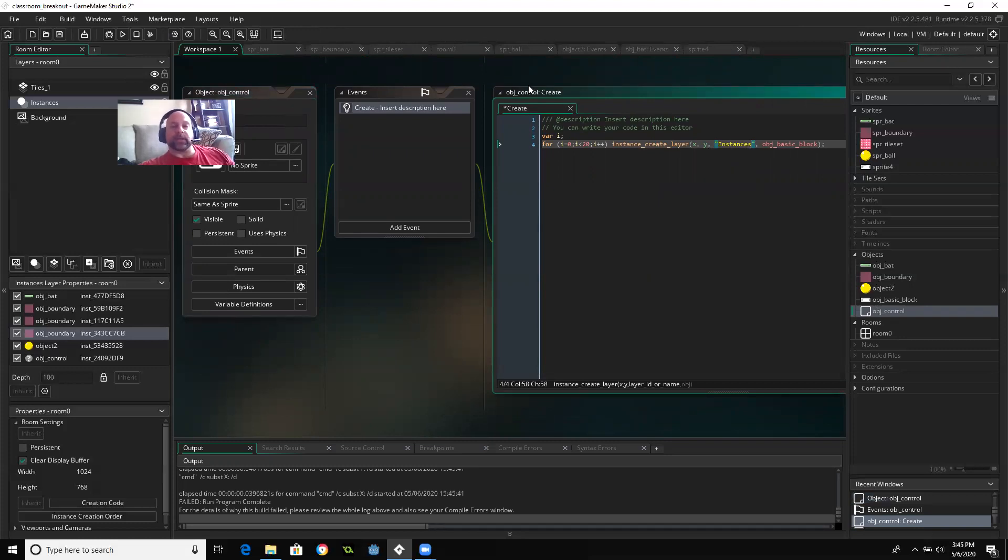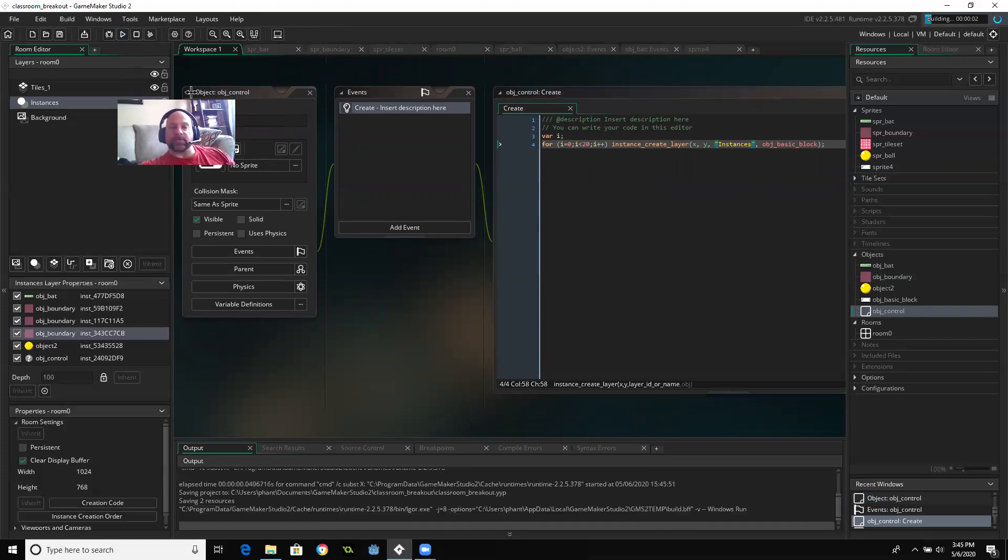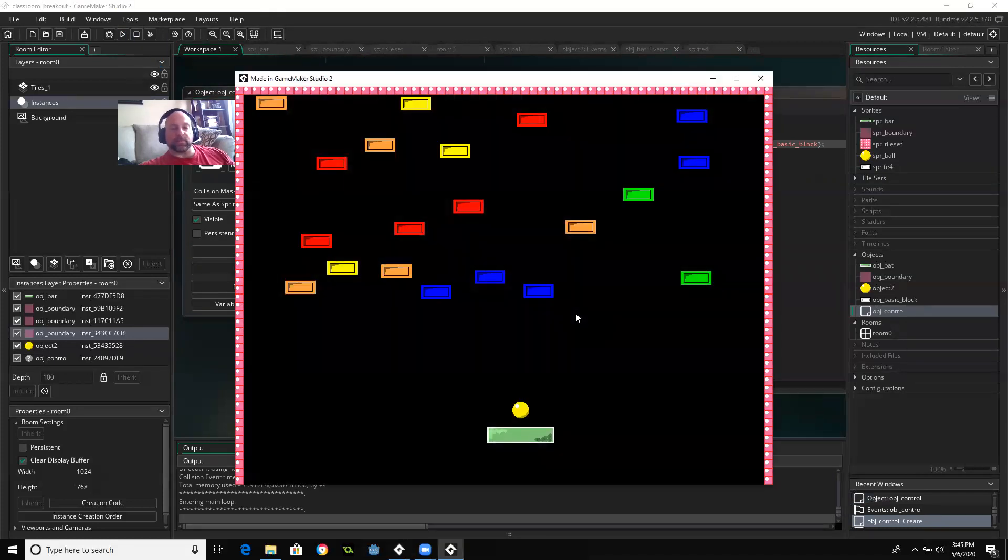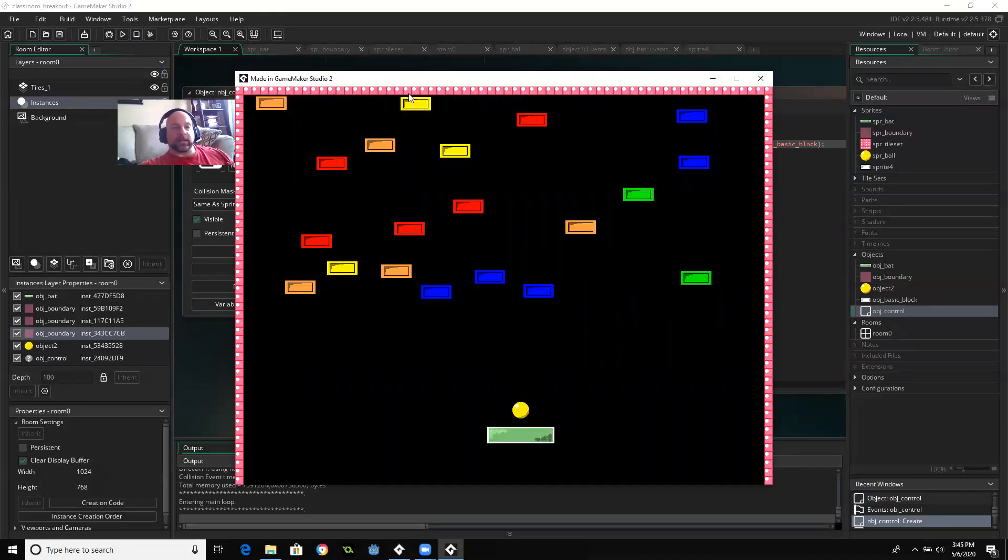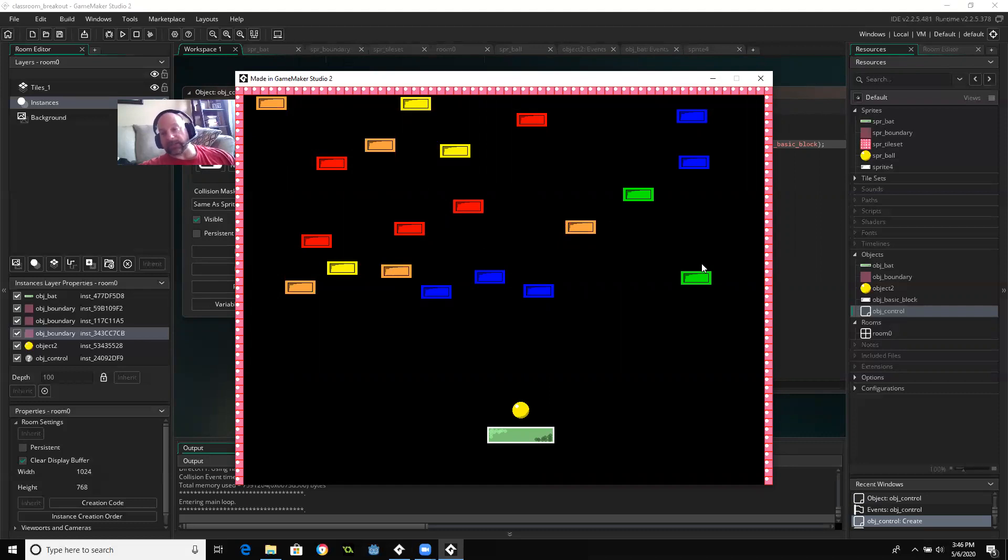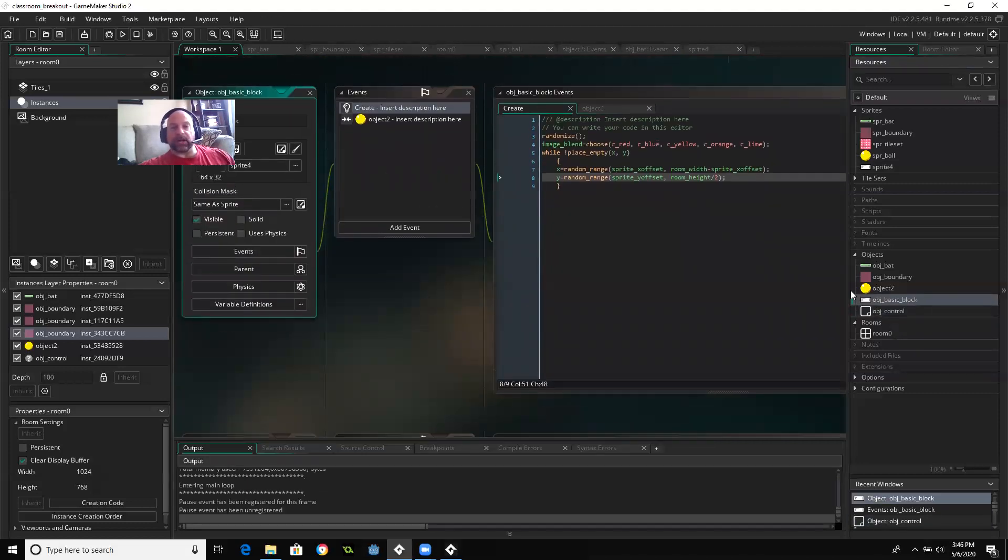Dagnabbit. Pardon my language there. That was pretty rough. So let's see if we can get a random layout of blocks. You can see that the image blend chose one of the colors that I gave as an option. The controller randomly placed them around the, well, actually the controller just created 20 copies of this. And then the create event of the basic block found a new spot for them.